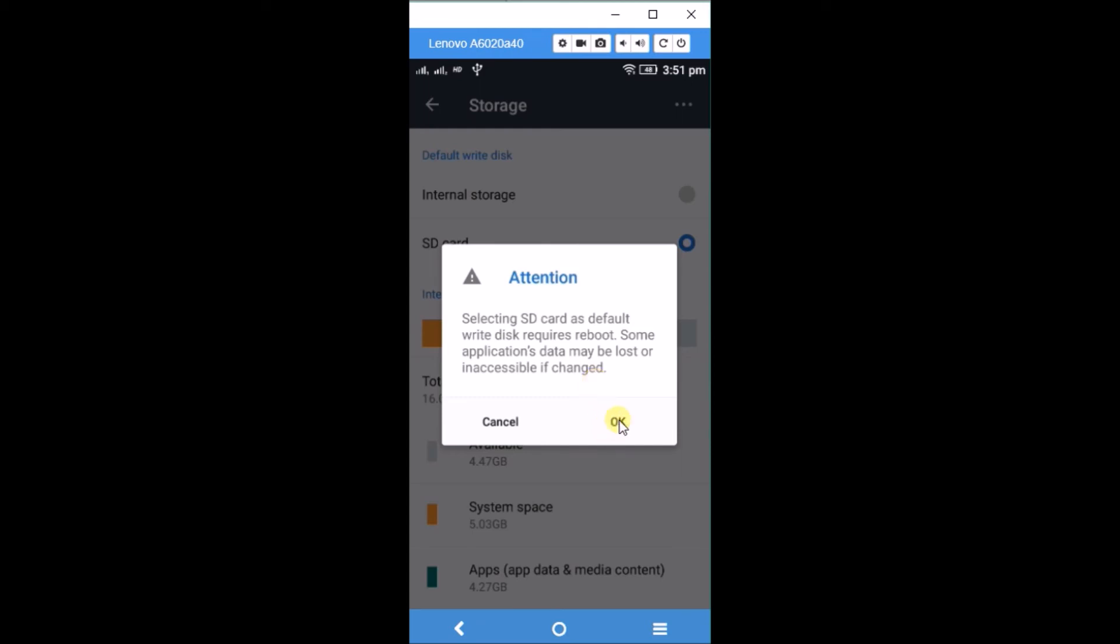I'm clicking OK. Once you click OK, your default storage will be switched to SD card. I hope you liked this tutorial. If you did, please share it with your friends. Thanks for watching and have a nice day.